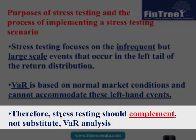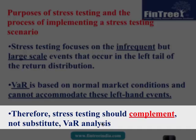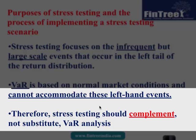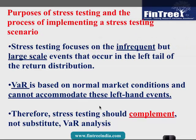The purpose of stress testing is to focus on the magnitude of those losses beyond the VaR threshold. Importantly: stress testing should be a complement, not a substitute, to VaR analysis. From an exam perspective, this sentence is worth writing down as it will come in handy when you revise.